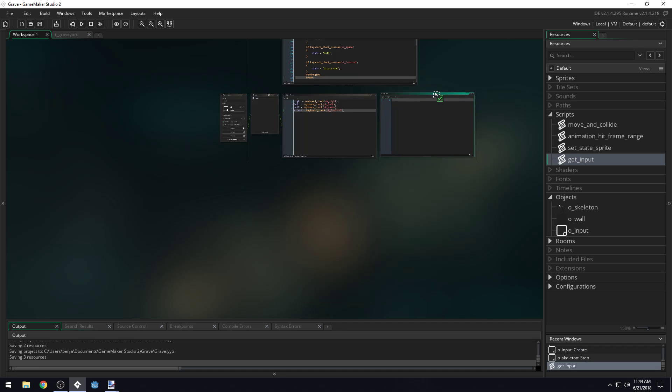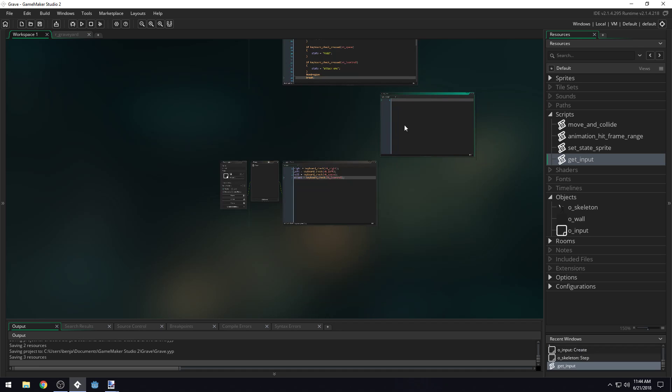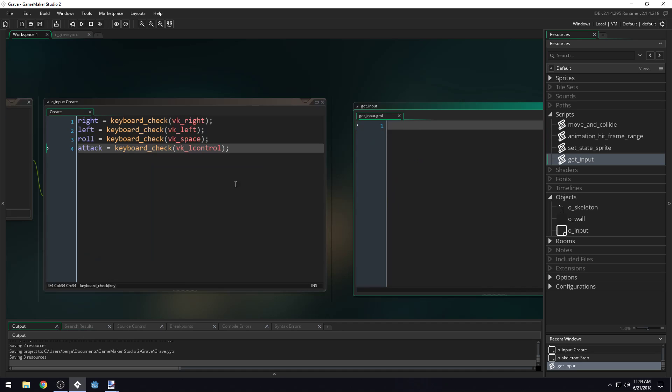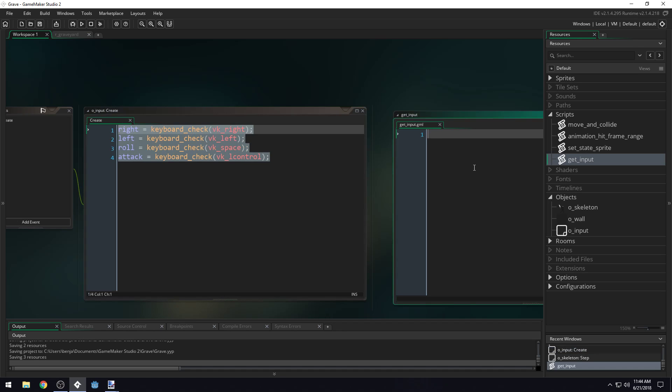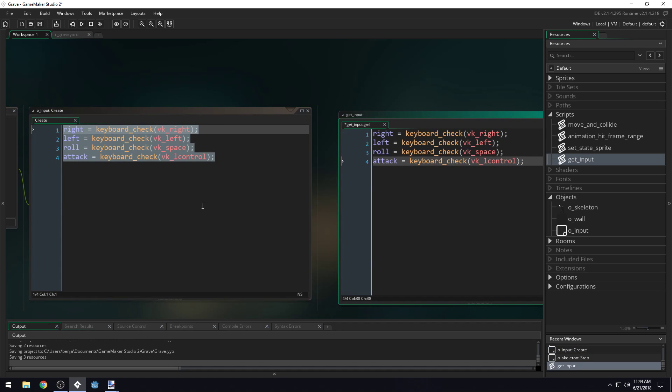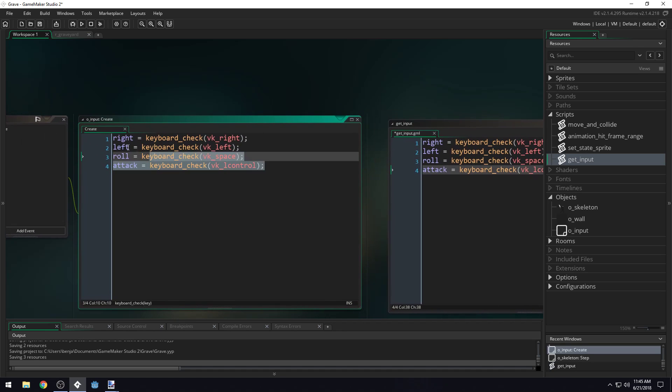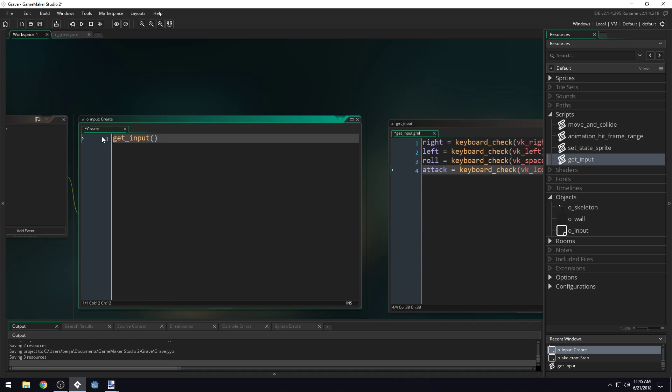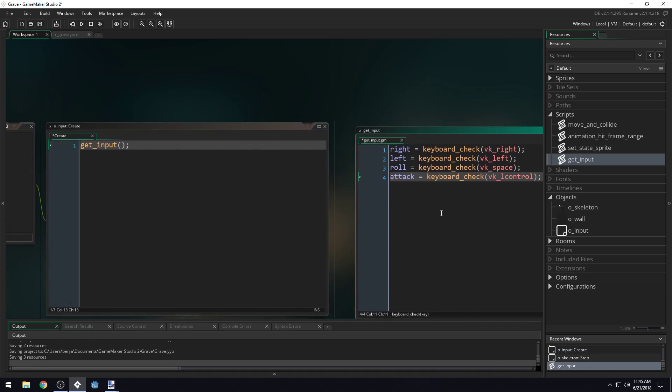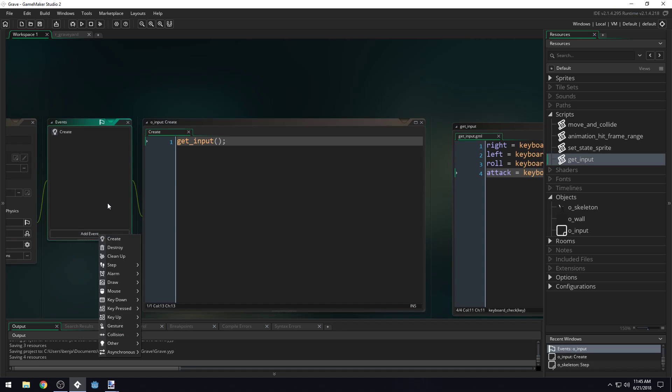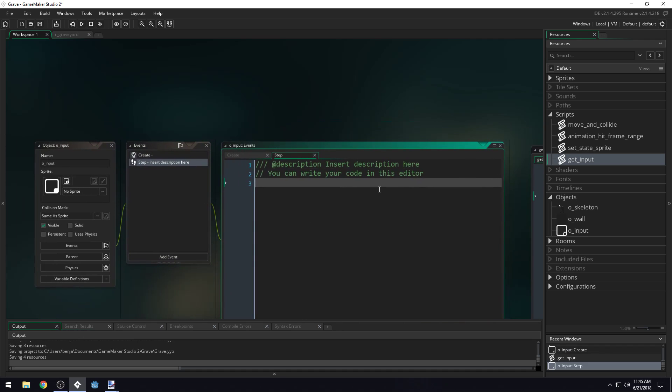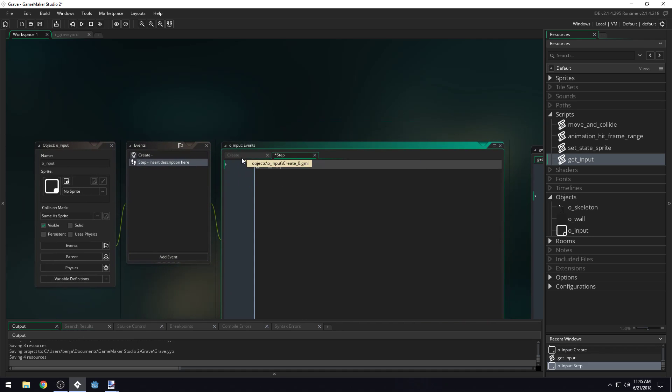We'll call it get_input. In this new script, we can just copy this in, control C, then paste it over here, control V. And then we'll just call get_input, we'll call the script inside of here. Then we can come into our step event and we can also call get_input. So we've made our input object.